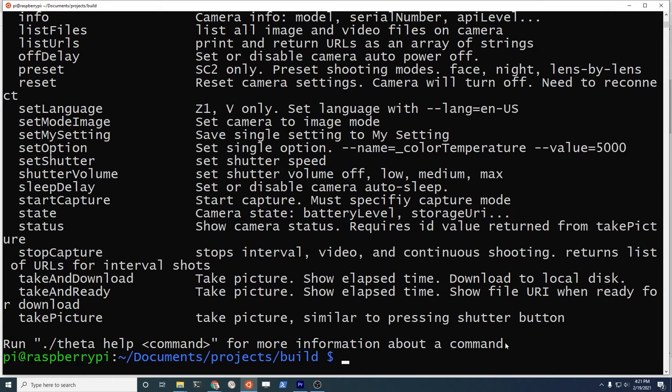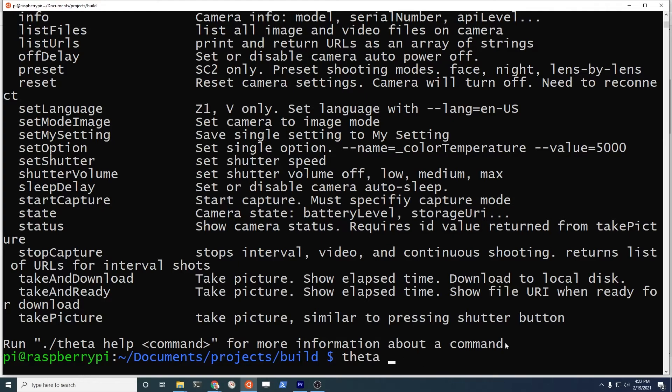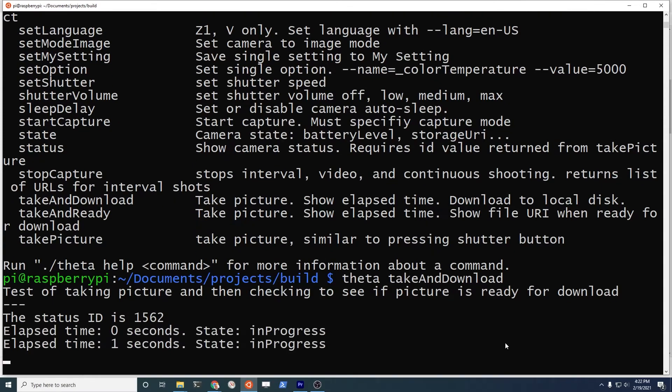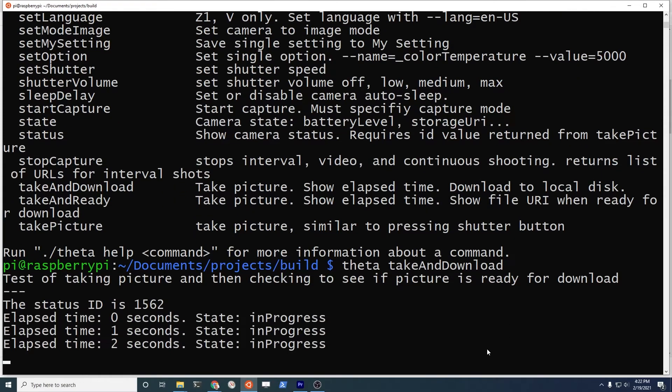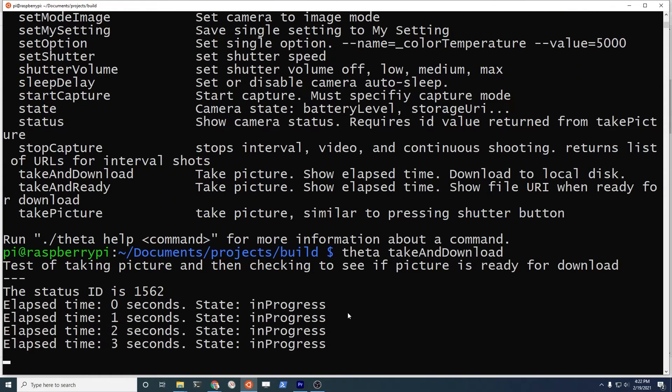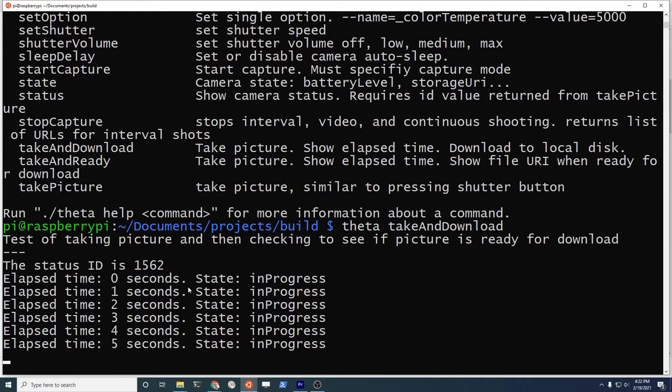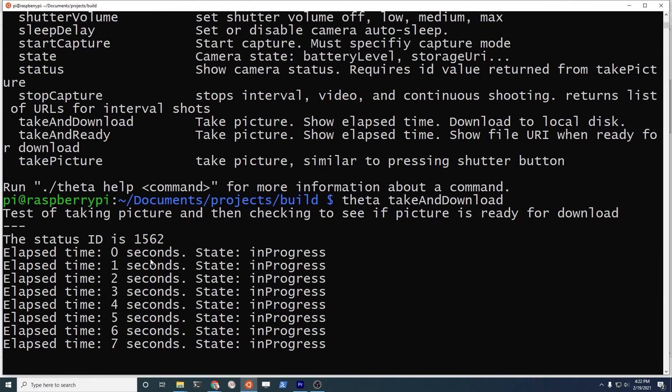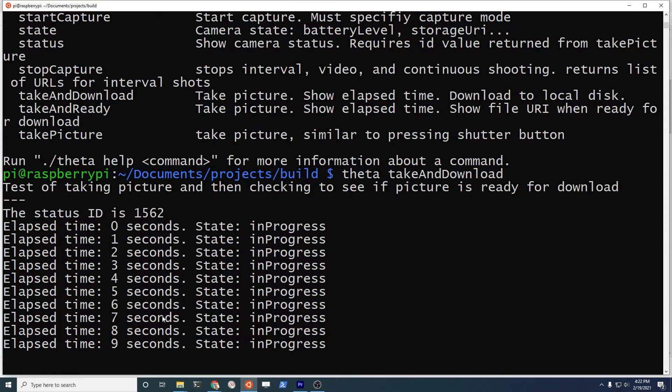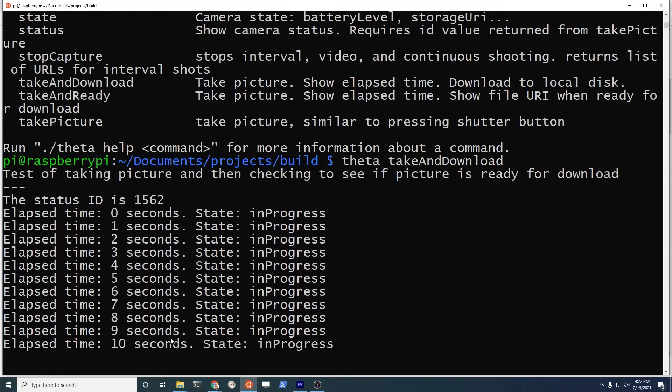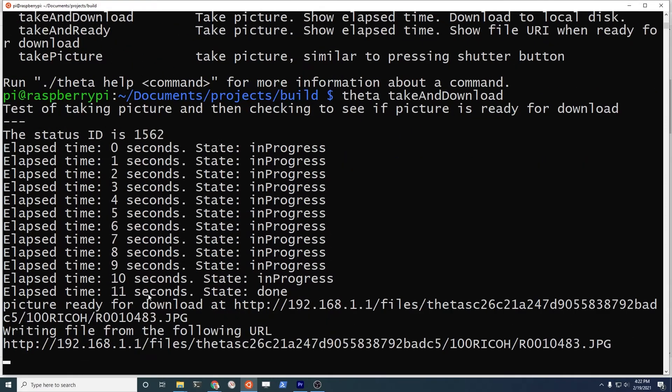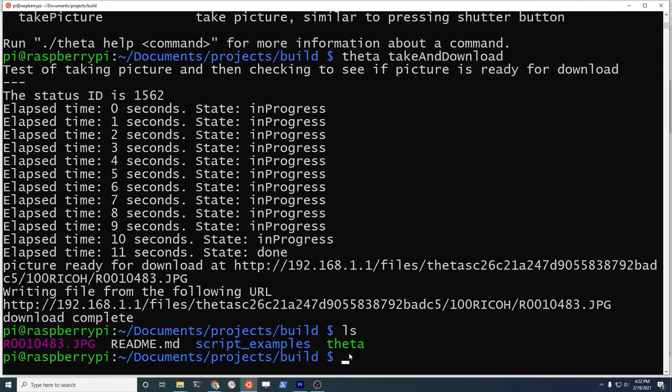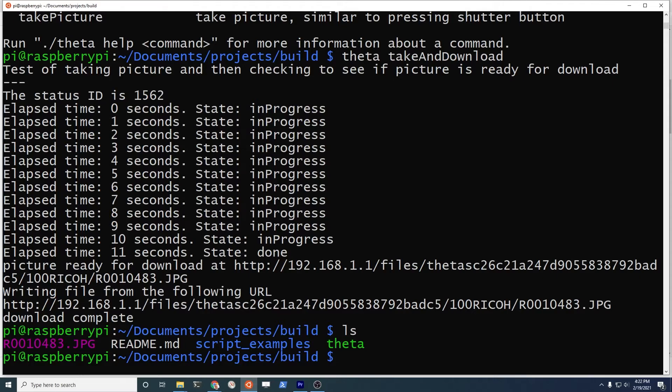I'm going to take a picture and download it. It takes it from the camera. I have the program set up so that it checks the status ID of the camera. It should take about 11 seconds and then downloads it. It's on the Raspberry Pi now. We could see it on the Raspberry Pi if we had it on a monitor, or we could bring it down to Windows to view it.